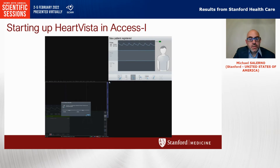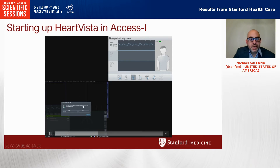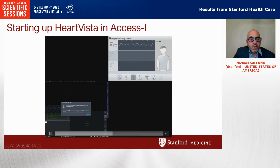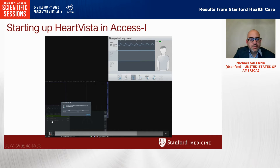When we first set this up and start XSI, this gives control of the scanner to the HeartVista framework. For the Siemens sequences we're using, the system will load in the sequences for T2, T1, and the CINE imaging.